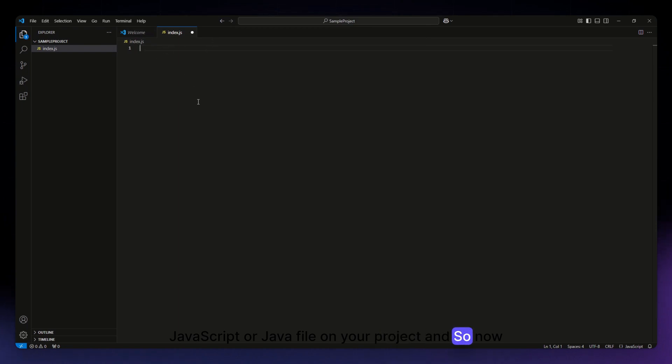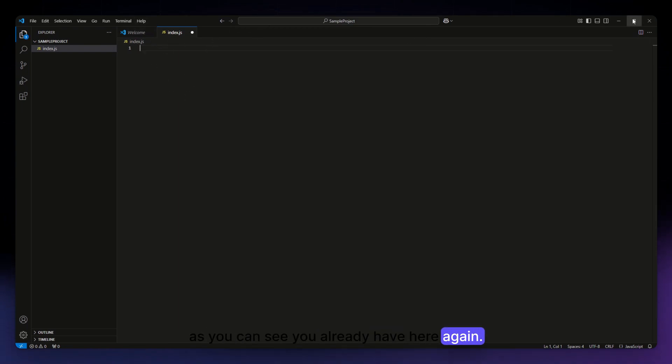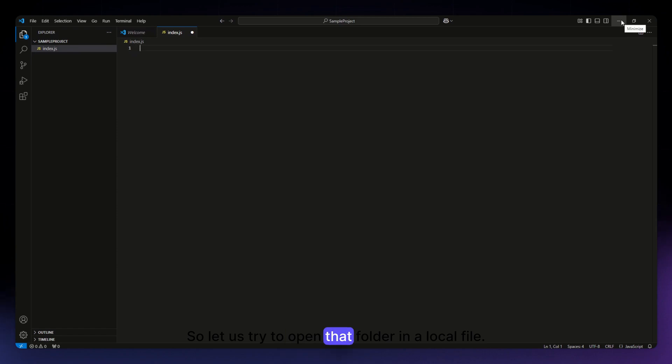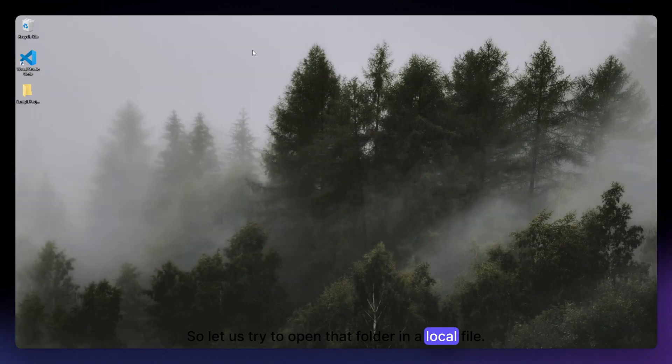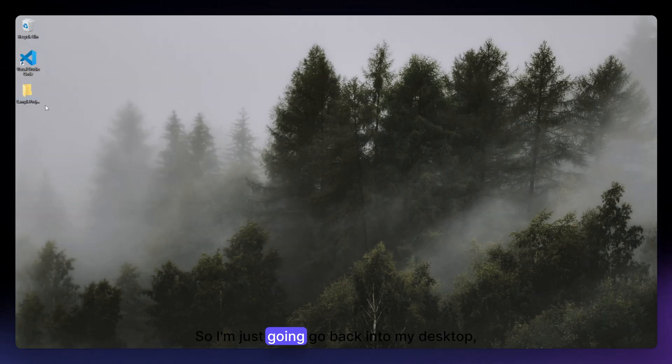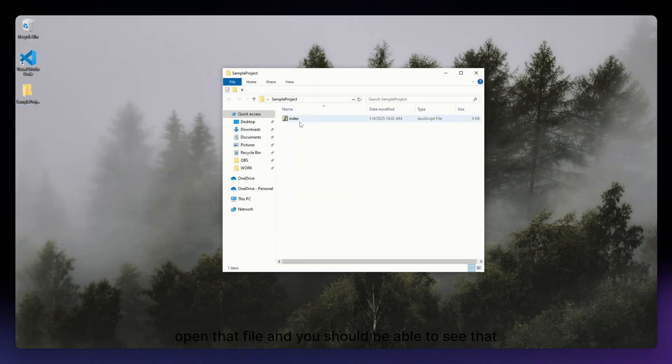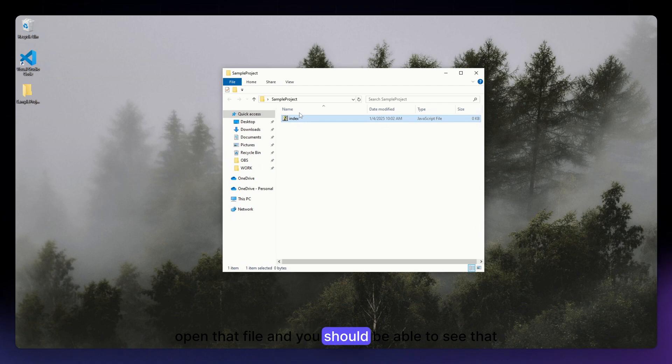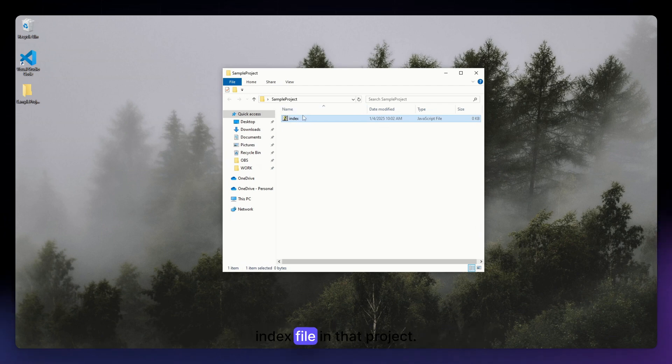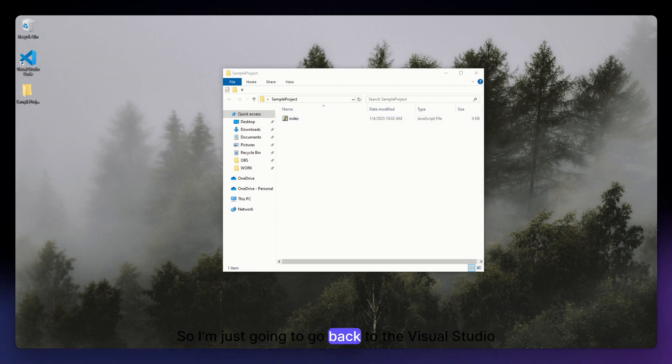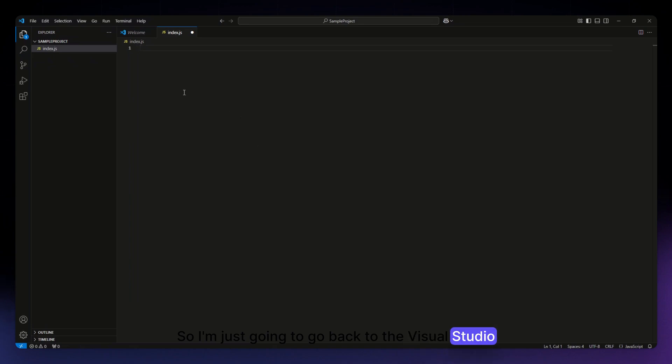Now as you can see you already have here again. So let us try to open that folder in a local file. I'm just going to go back into my desktop, open that file, and you should be able to see that index file in that project. So I'm just going to go back to the Visual Studio Code.